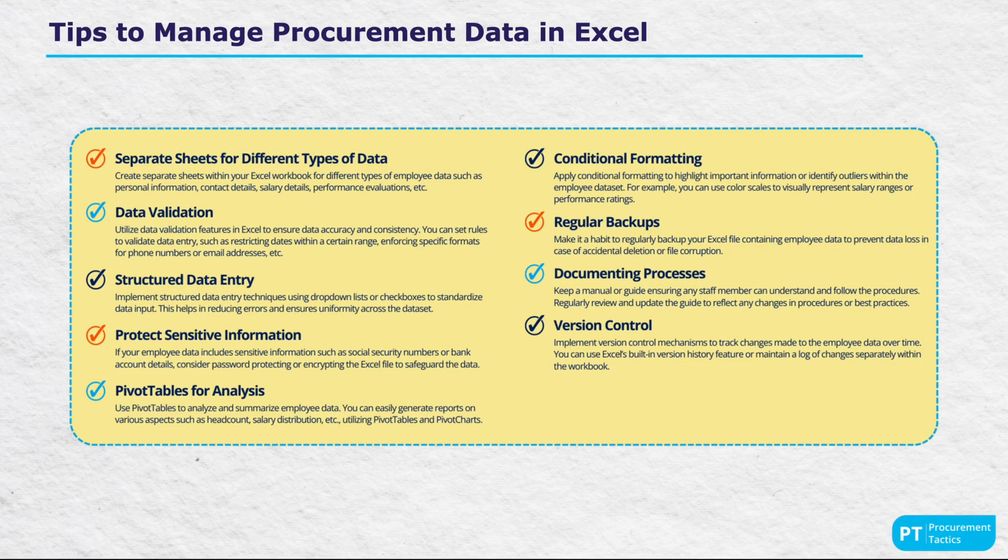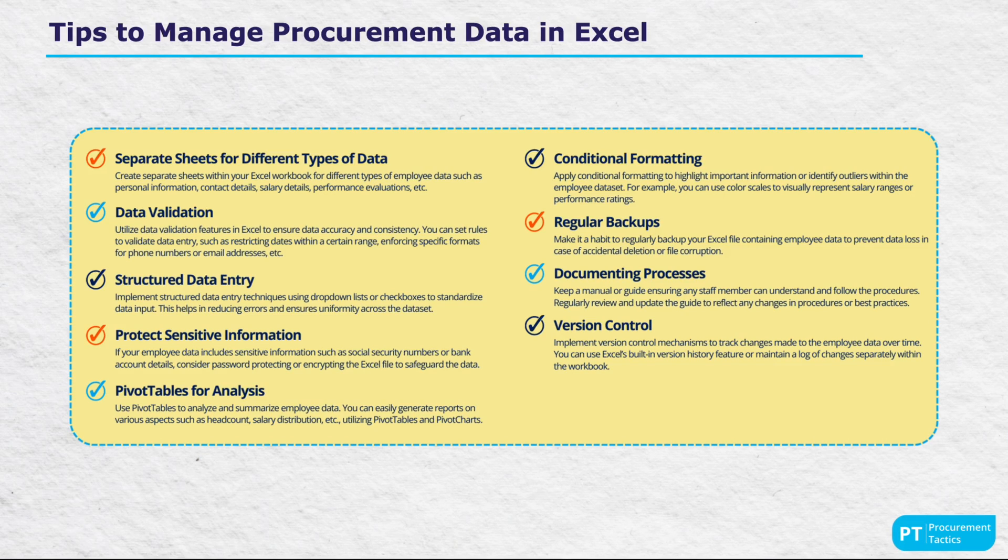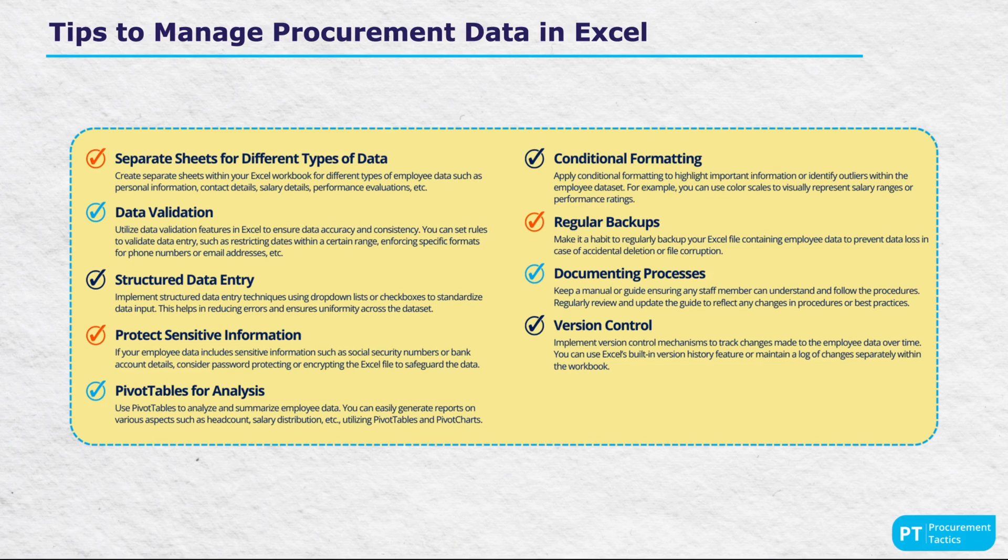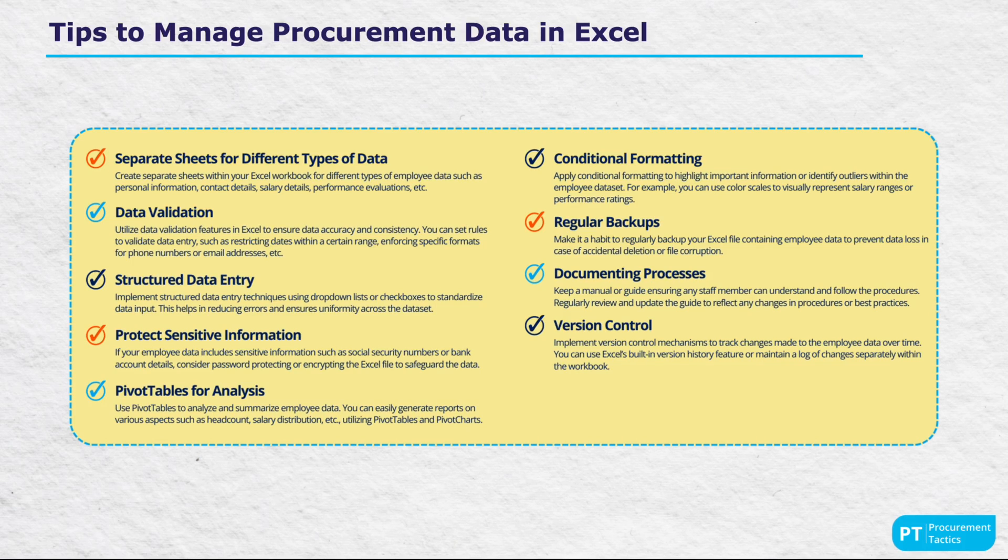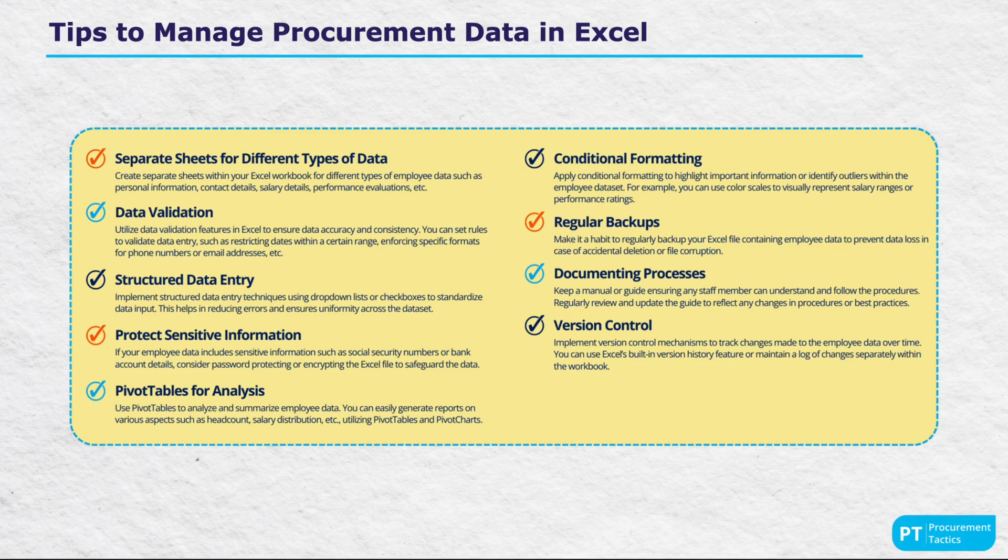On tips for managing procurement data in Excel, the cheat sheet advises keeping different types of data on separate sheets, using data validation to ensure accuracy and employing structured data entry for uniformity. It also stresses the importance of securing sensitive data and utilizing pivot tables for comprehensive data analysis.